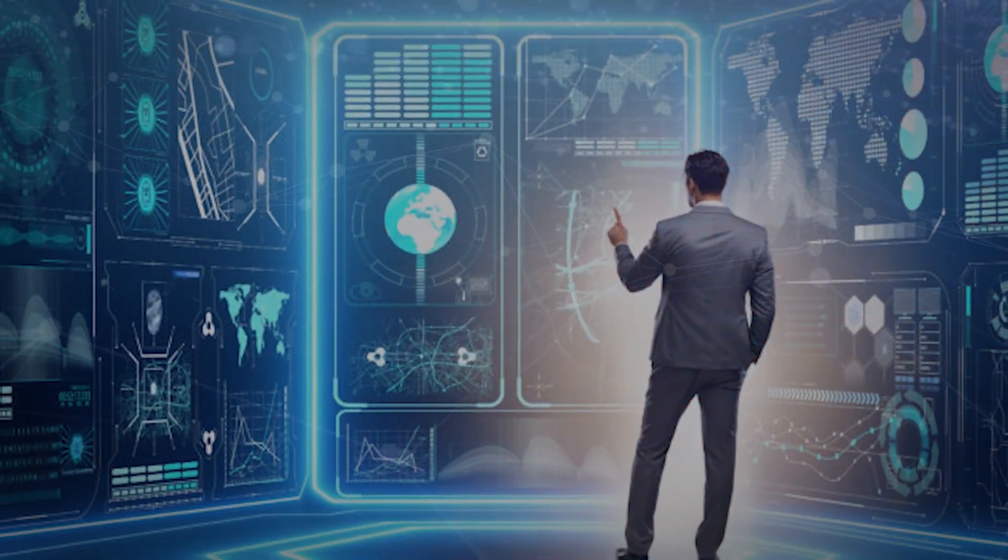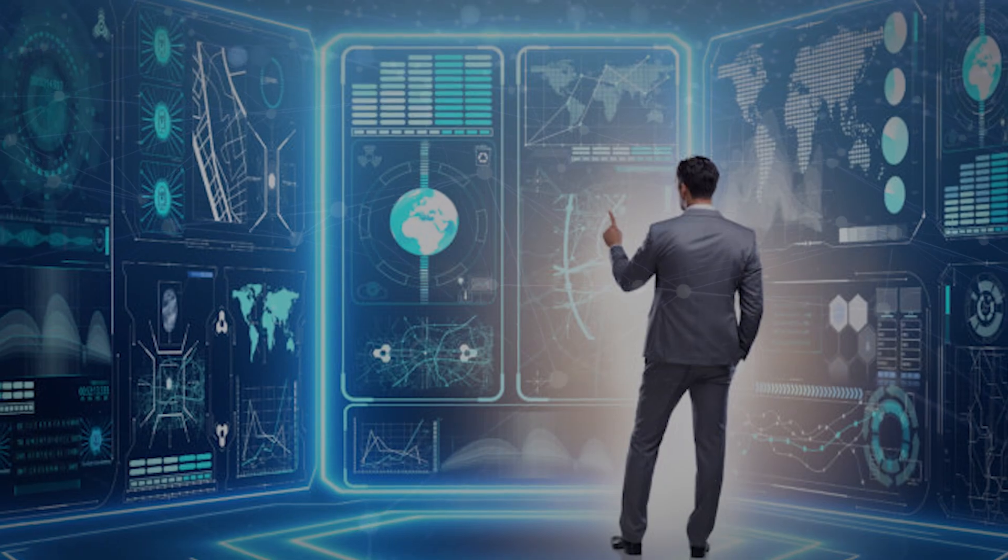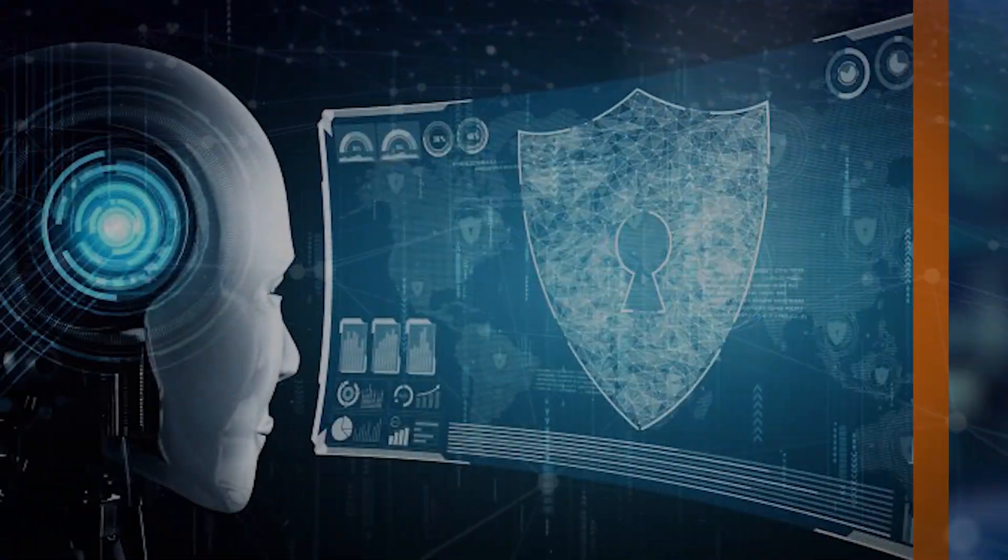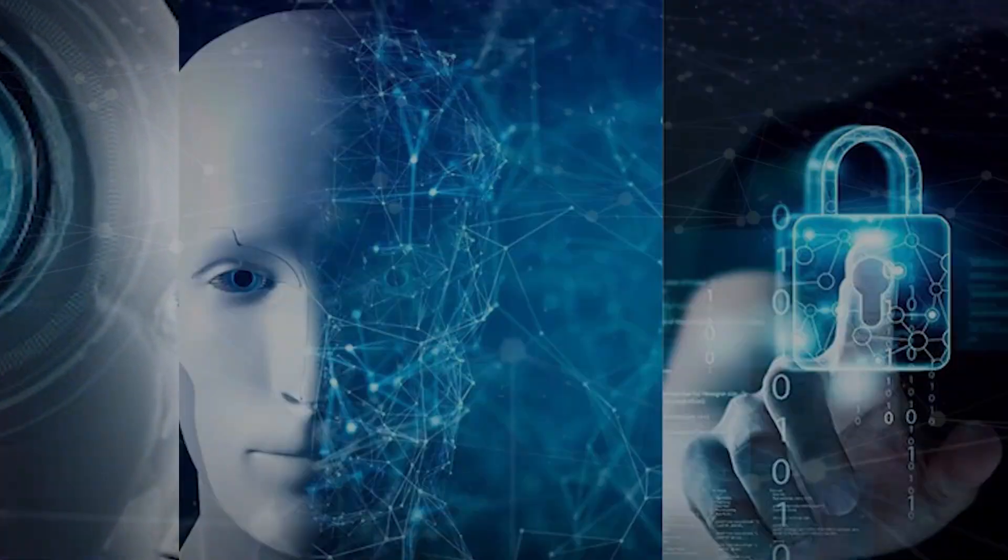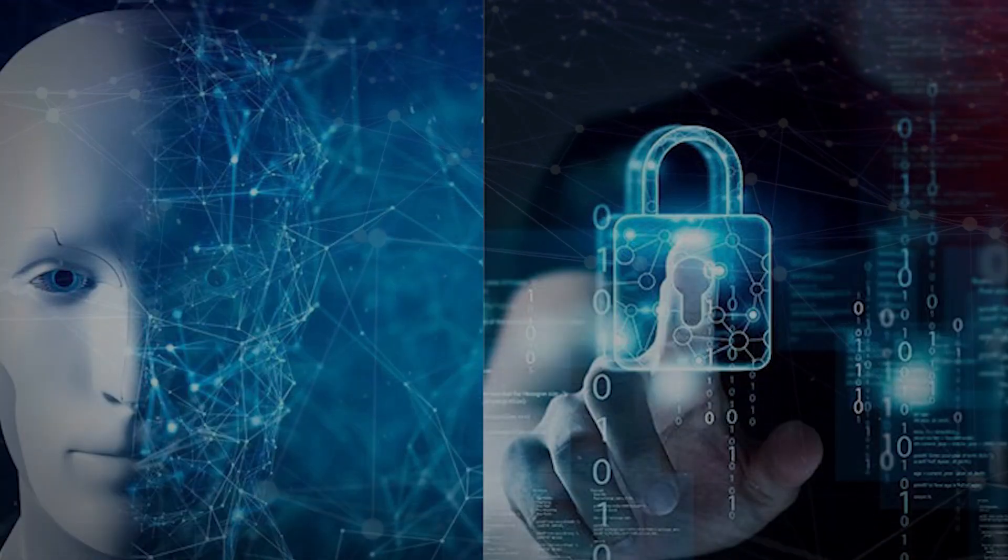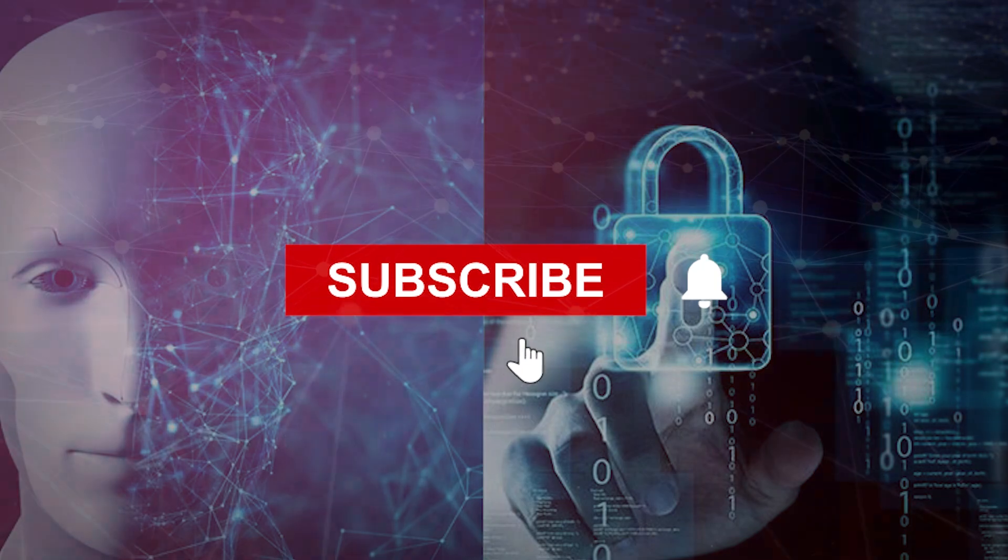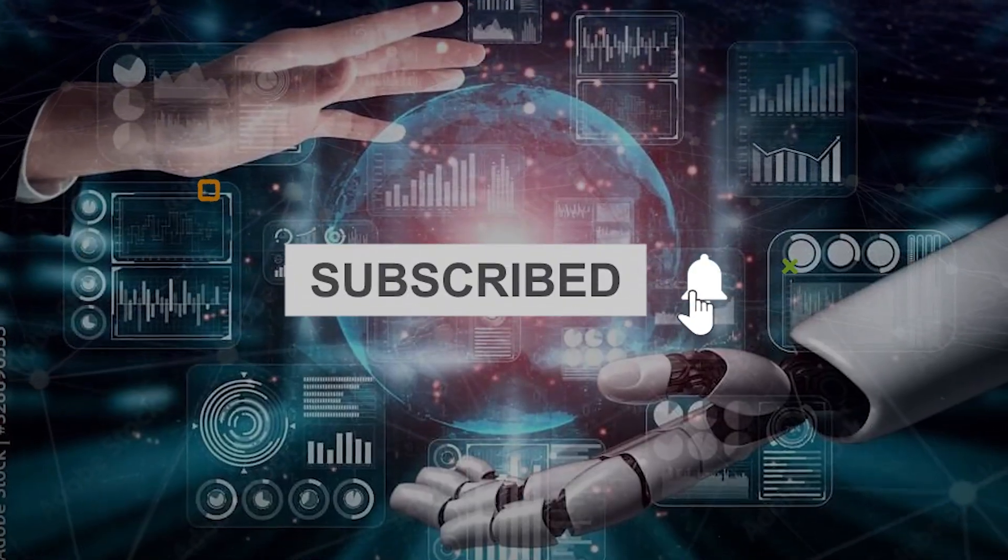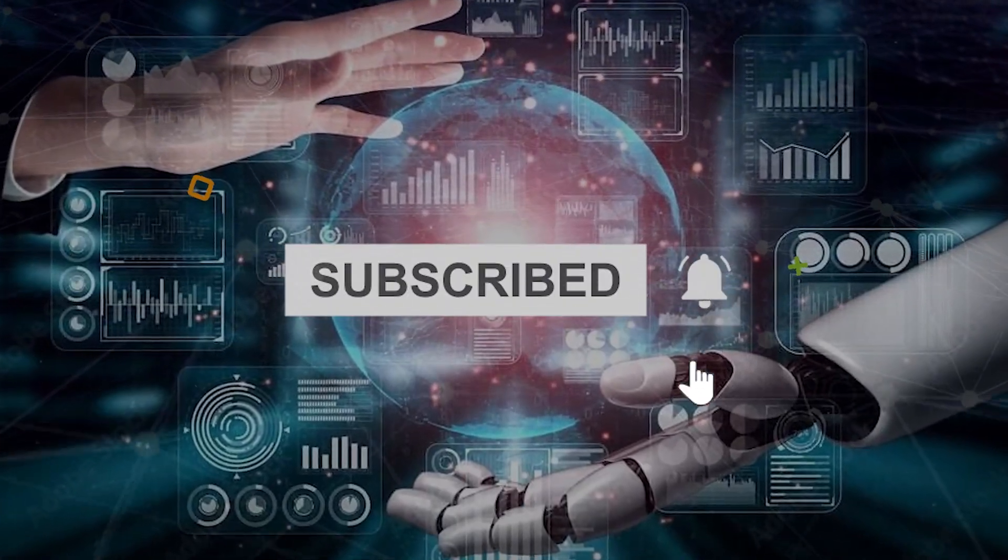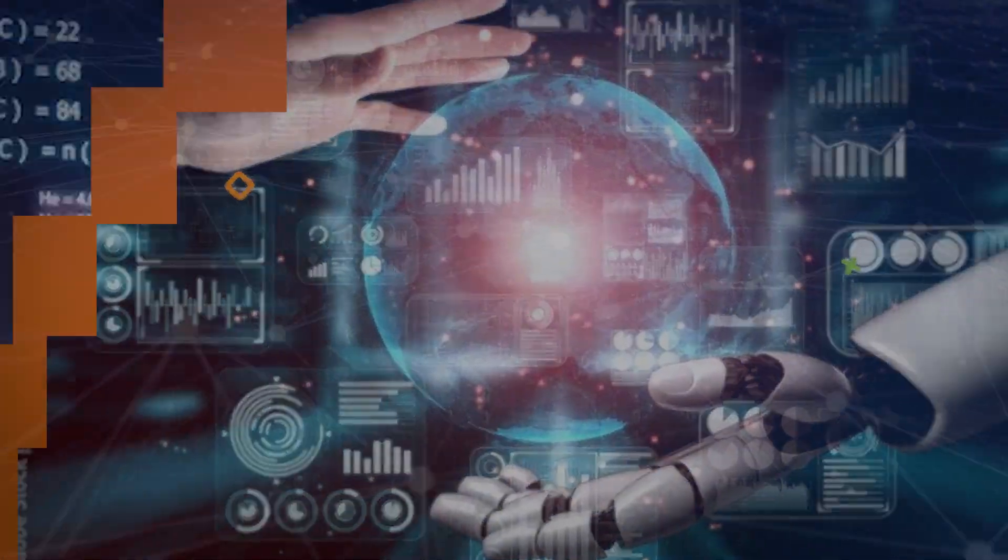Before we explore Zephyr 7b's limitations, we'd like to ask you to subscribe to our channel and hit that notification bell to never miss out on our content.